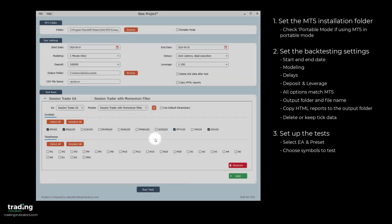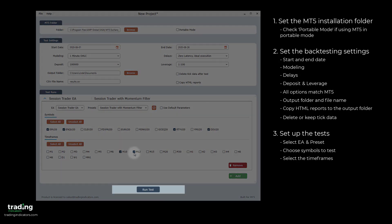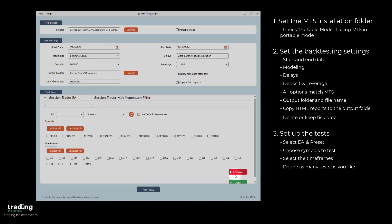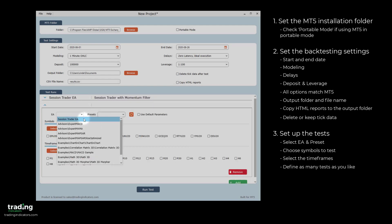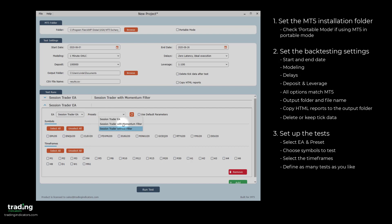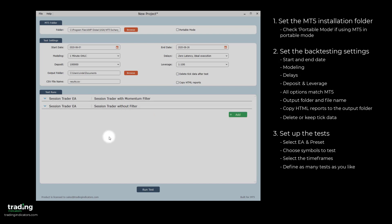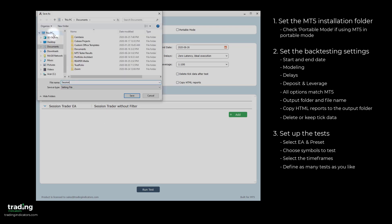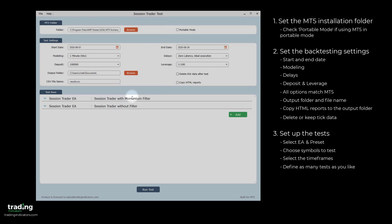Finally, you choose the timeframes you want to test on. Afterwards, you can start the test by hitting Run Test or you can continue to add as many more tests as you'd like. We'll add one more test, Session Trader EA without the filter. Next, we'll save our project and call it Session Trader Test and finally click Run Test.